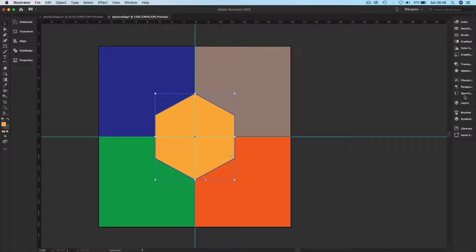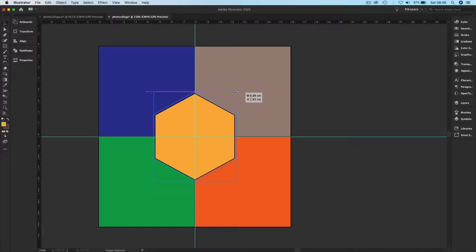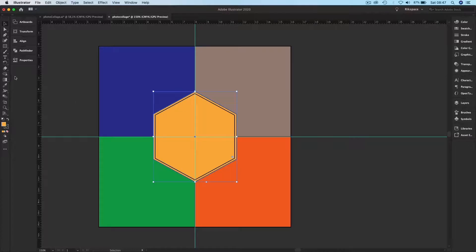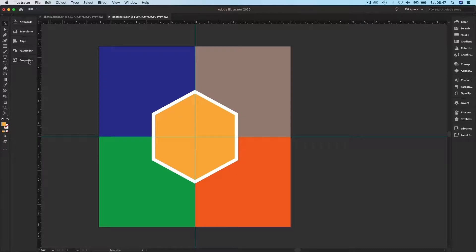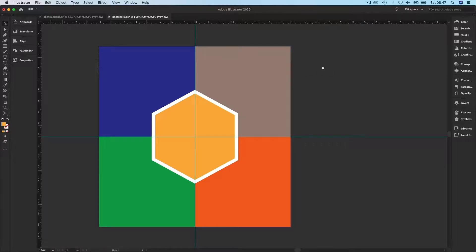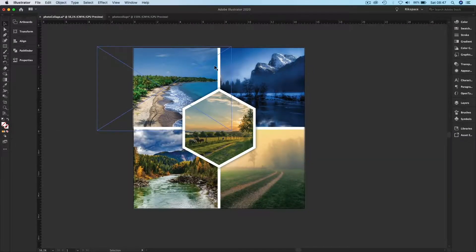I'll create a copy of the polygon using Command/Control+C, then Command/Control+B to paste it in the back. In the Layers panel, this is the original and this is the copy. I'll enlarge the copy in the back slightly and then change its color to white.